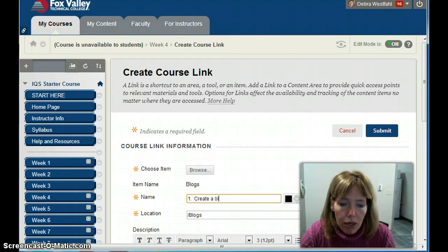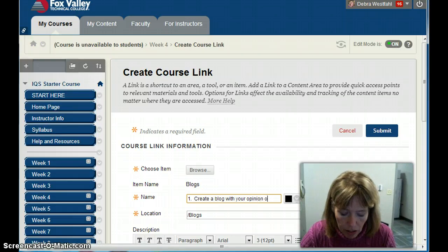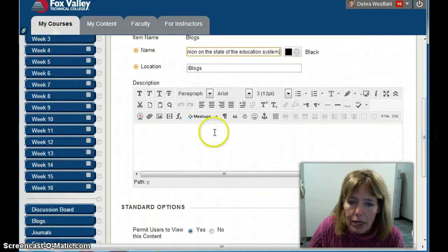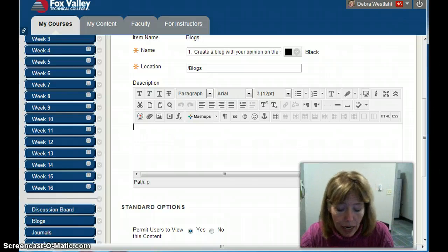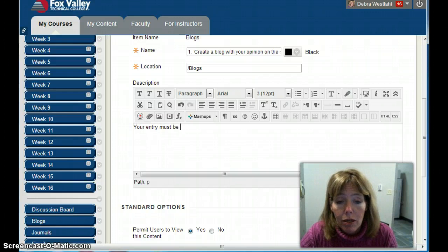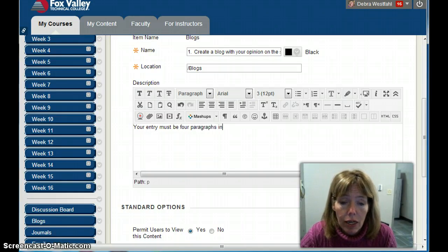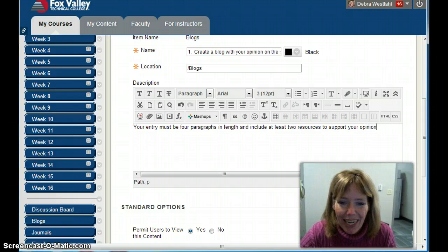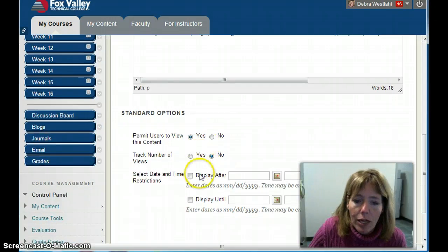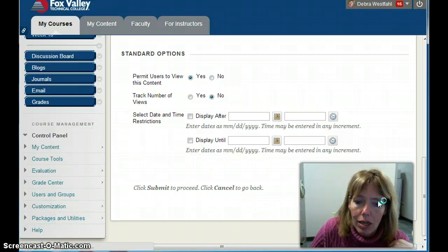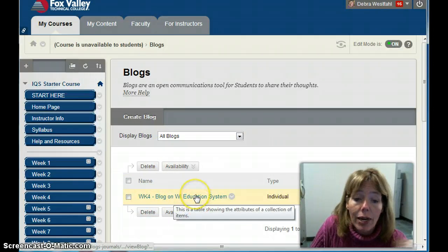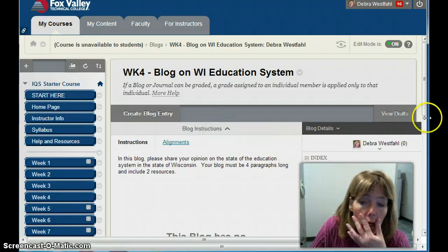'Create a blog with your opinion on the state of the education system.' Then I can add details down here. What I usually do is duplicate what's in the blog — for example, 'Your entry must be four paragraphs in length and include at least two resources to support your opinion.' I'll set it to visible, no date restrictions, and click Submit. Now if a student clicks this link, it takes them right to the blog section where they can find Week 4 and create their entry.